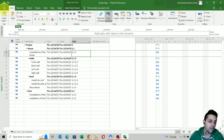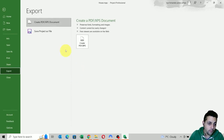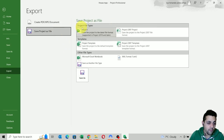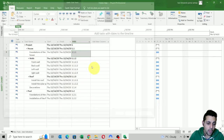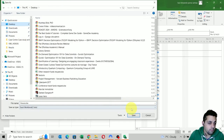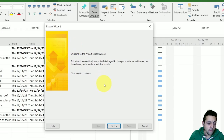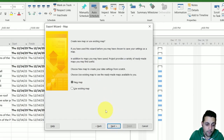We go here to File, we click on Export, and we're going to choose Save Project as File. Here we're going to select Microsoft Excel Workbook and click on Save As. We can put it wherever we want — for example, let's put it on the desktop. Microsoft Project is going to open the Export Wizard, so we're going to click Next. We're going to select the data that we want to export, manually telling Microsoft Project which data we want.